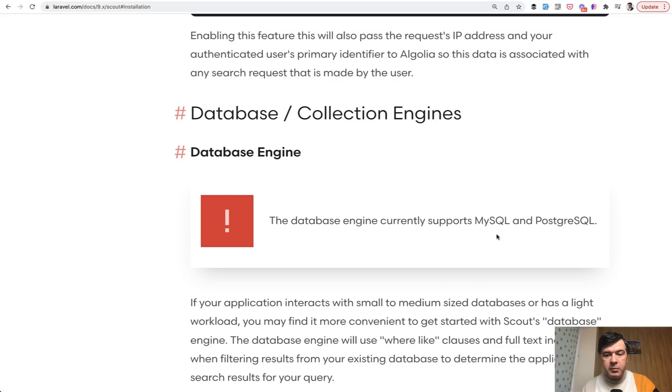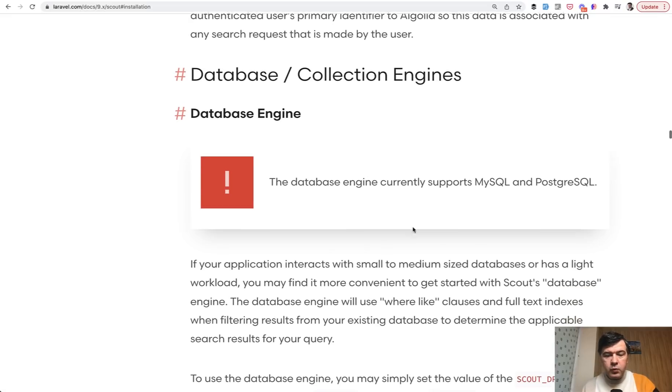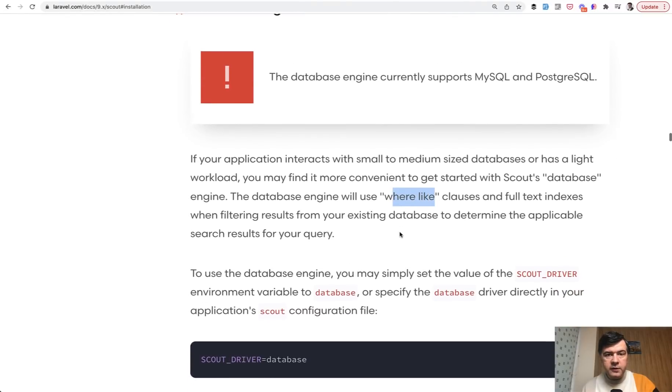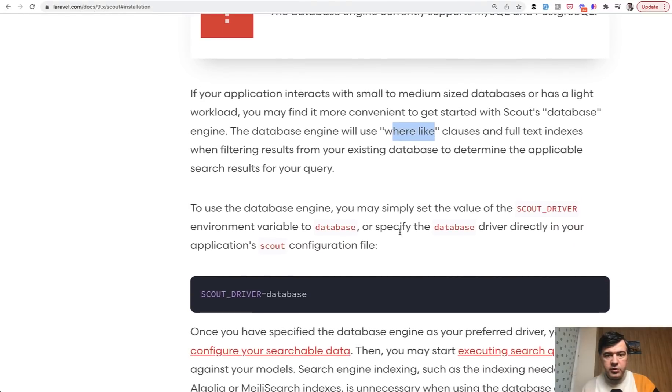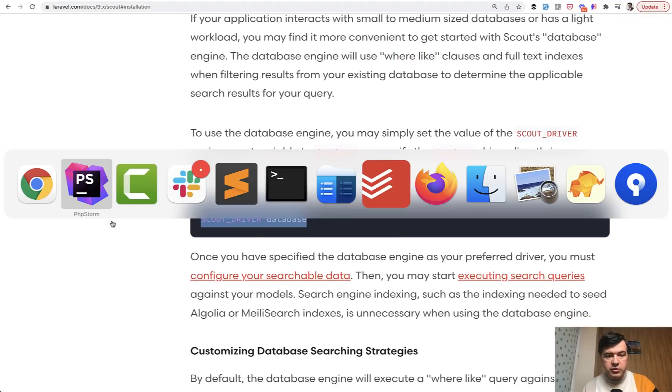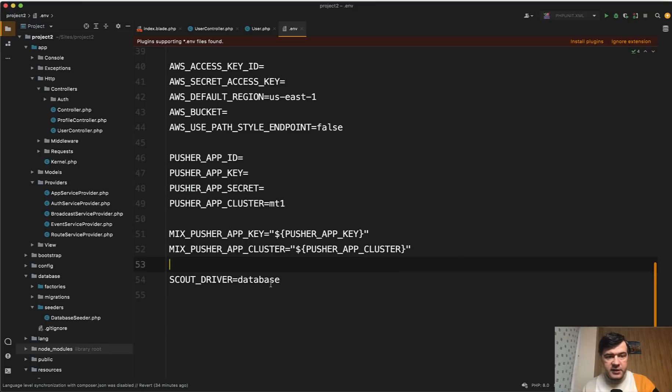For now it supports MySQL and PostgreSQL and what it would do actually is perform where like clauses on all the fields that you specify.